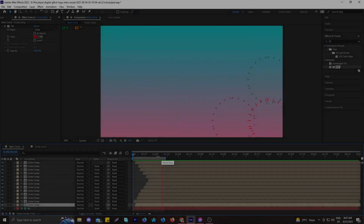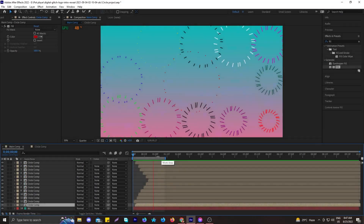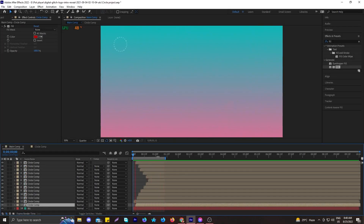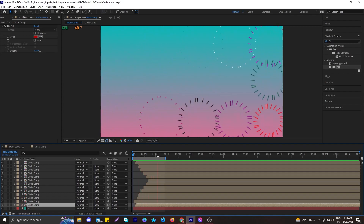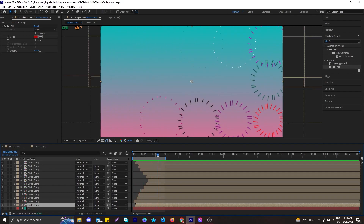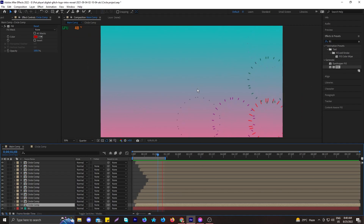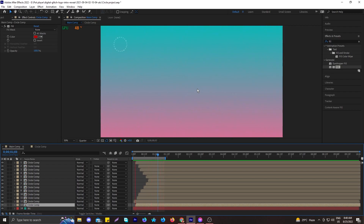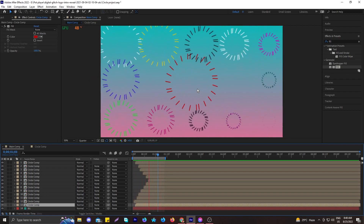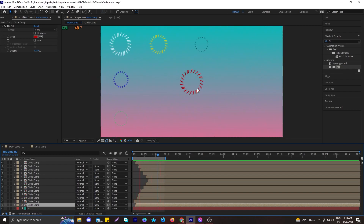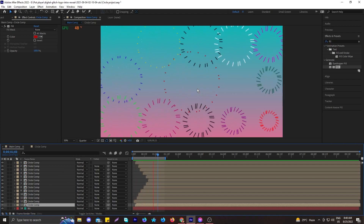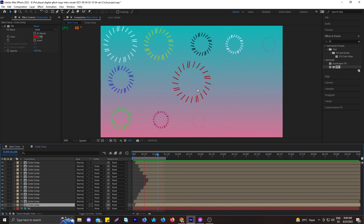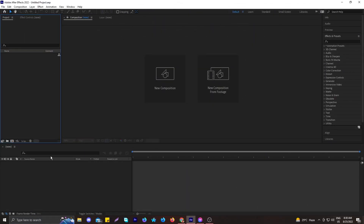Hello guys, welcome to my YouTube channel. In today's tutorial, I'm going to show you how you can make a circle burst inside After Effects and create an amazing composition with multiple circle bursts. So without delay, let's jump straight into the composition.